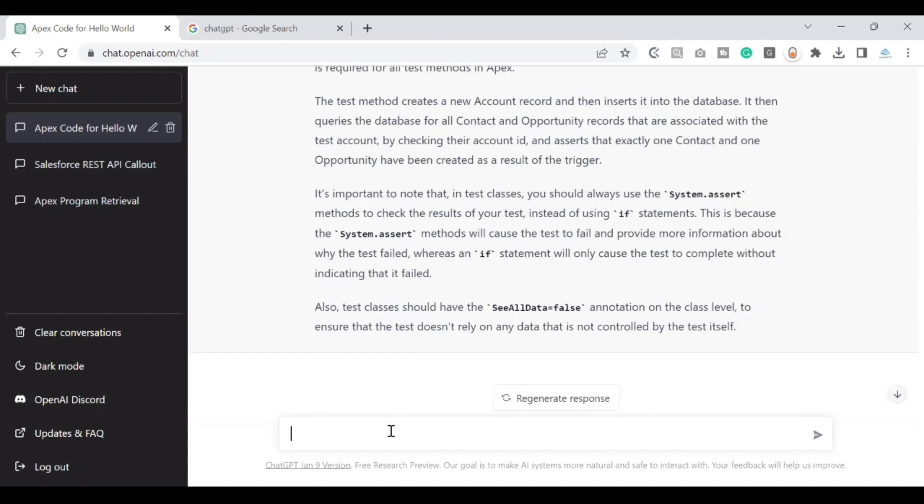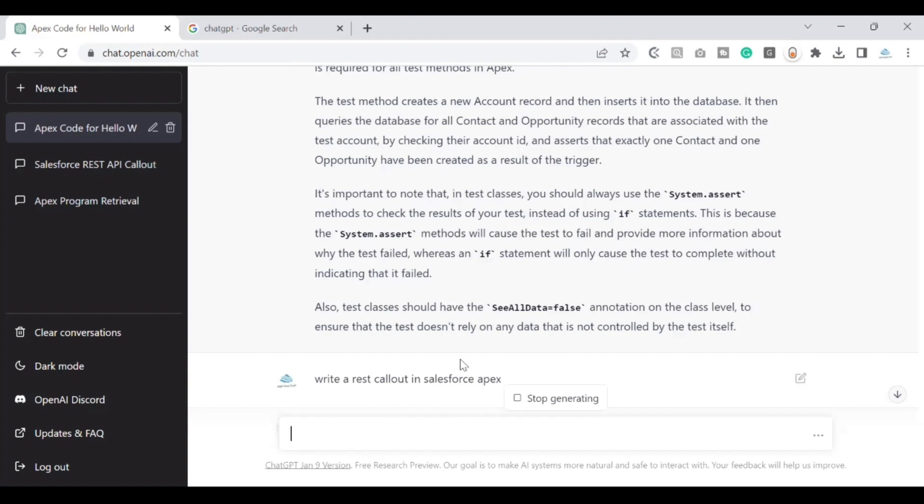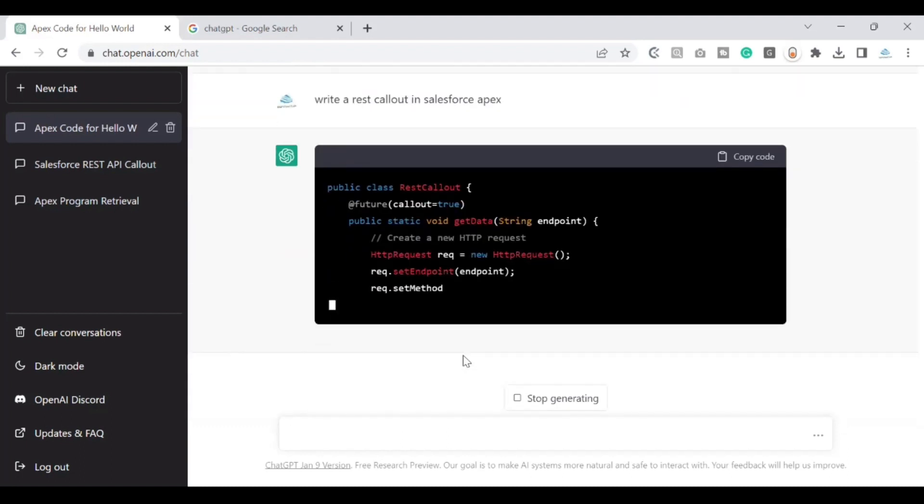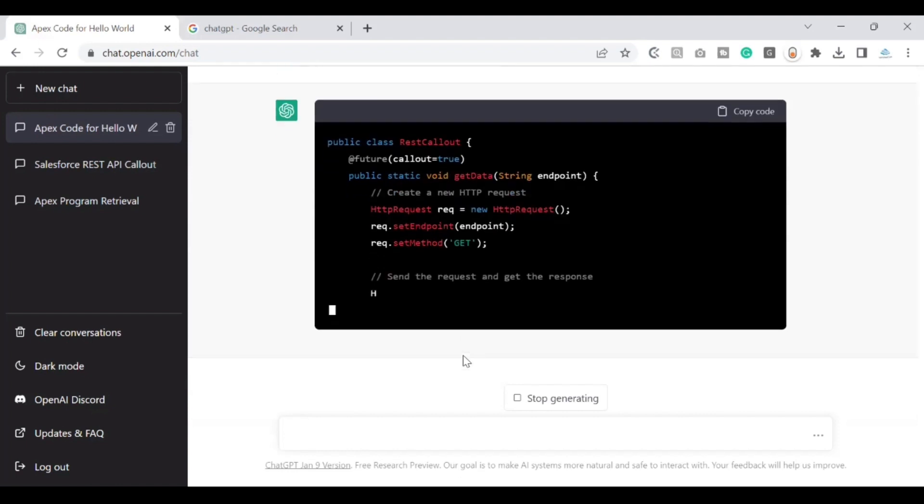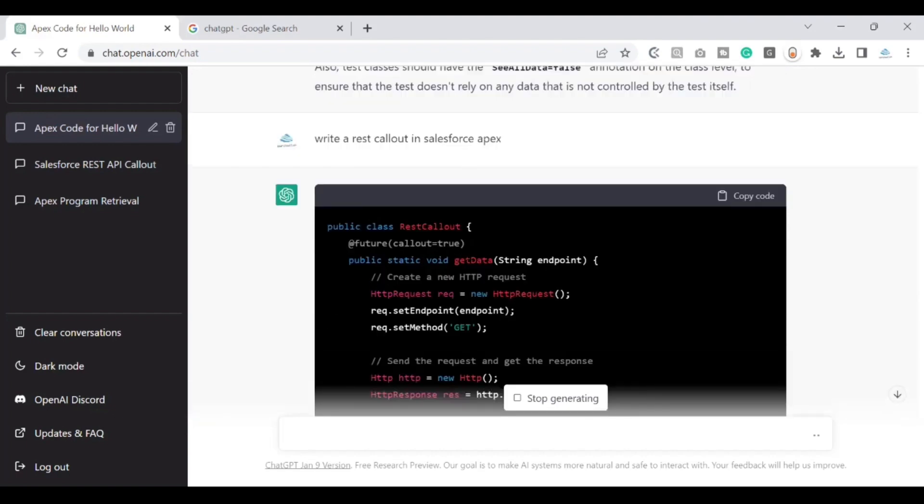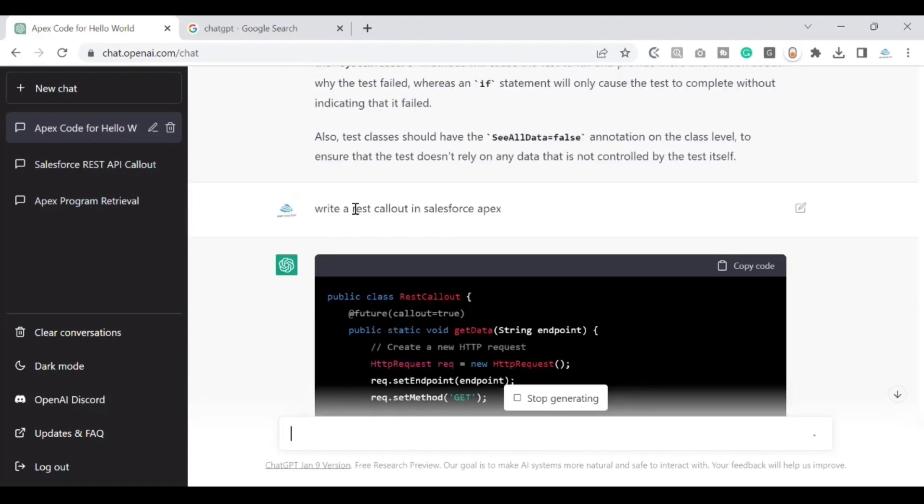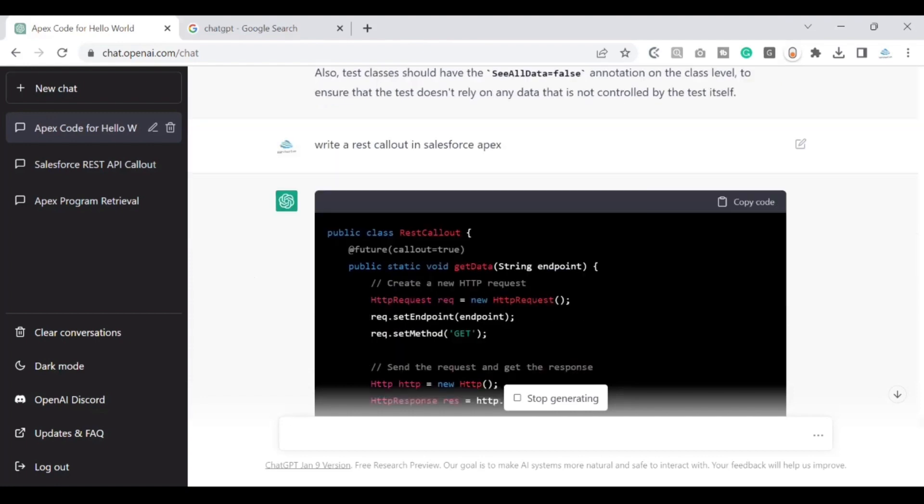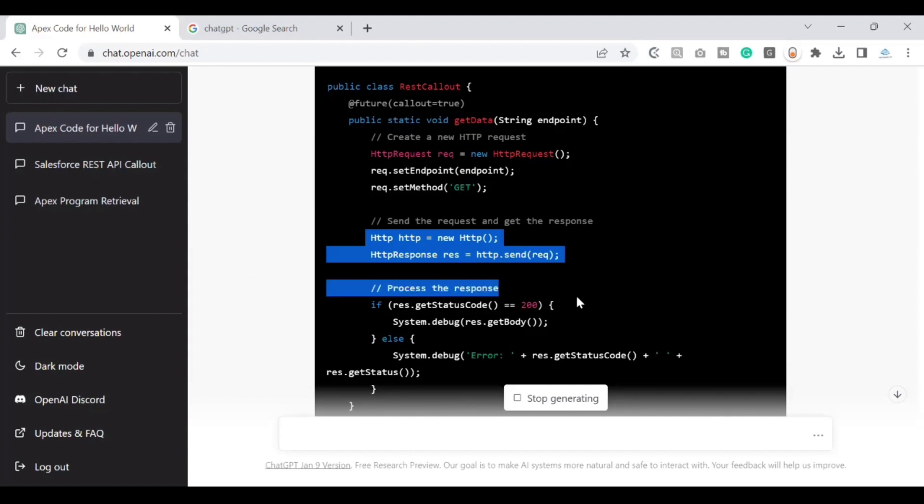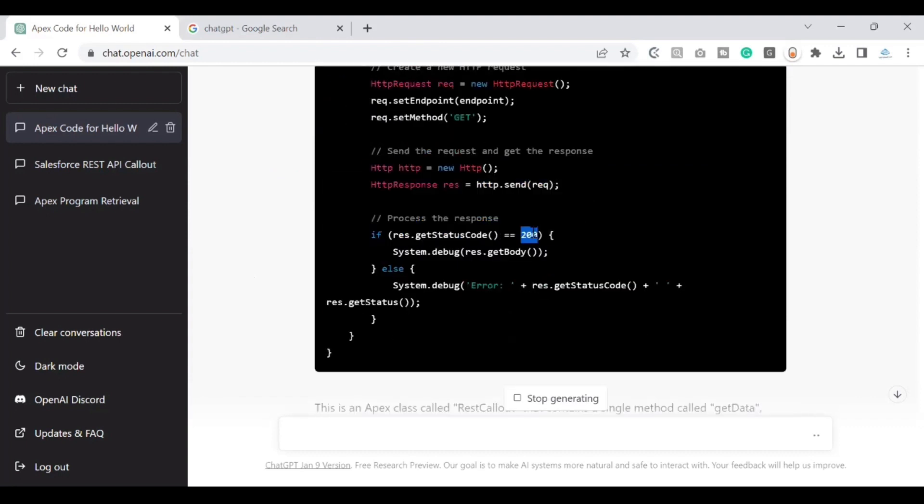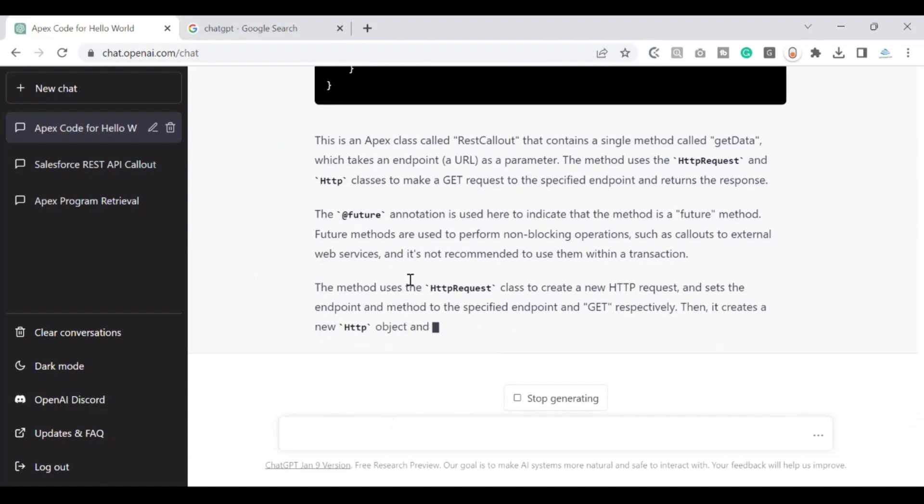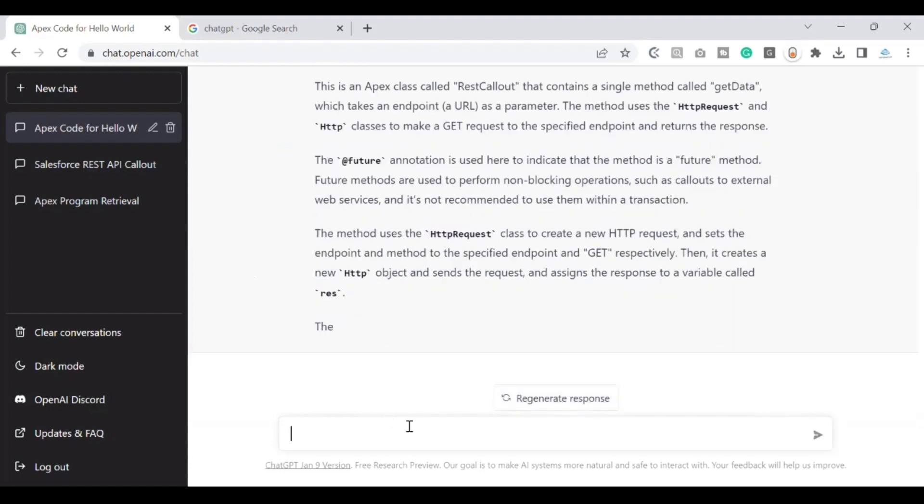And let's see if we can ask the system to write a logic on the callouts. Write a REST callout in Salesforce. Let's see what does it say. Alright, so it knows that the REST call needs to be an asynchronous process. So it has created it in a future method. It is also marked as callout equals true. And I've not mentioned what kind of a call that I'm making. So it has created it as a GET call, which is good. It knows the syntax for it. It is also validating if the call has been successful or not. And it is printing the status and the status code. Alright, so it is able to understand the callout mechanism, the integration part also. So I'll just stop it. Okay, it is successfully able to generate the apex code. We have written the test class, we have asked for the callouts, the integration part of it.